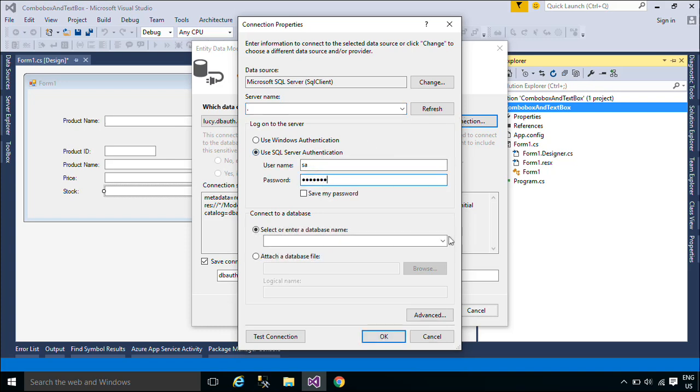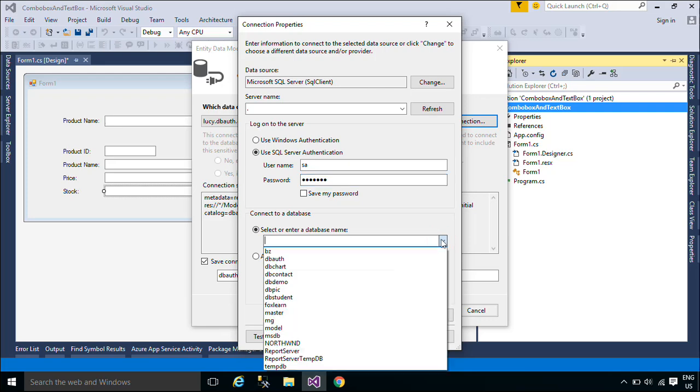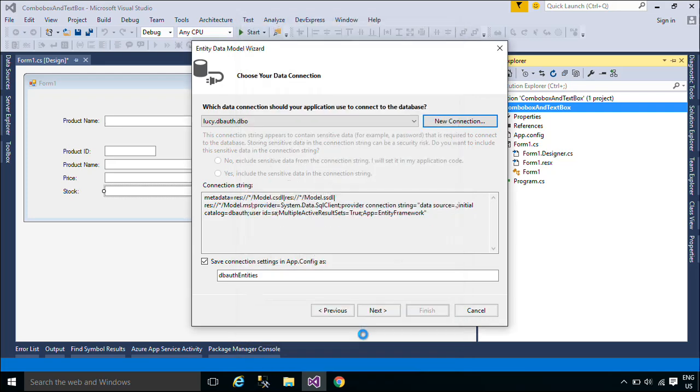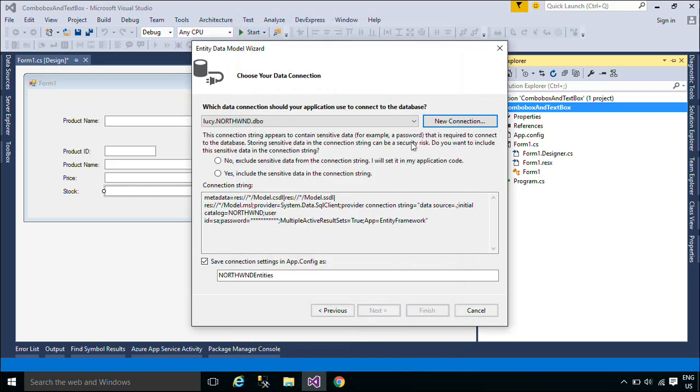It eliminates the need for most of the data access code that developers usually need to write. You can download the Northwind database below this video.